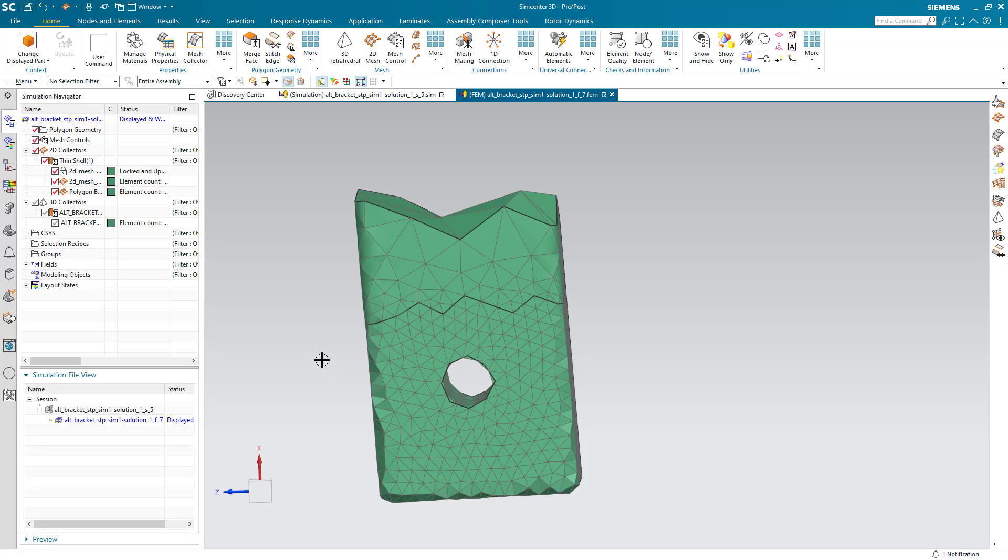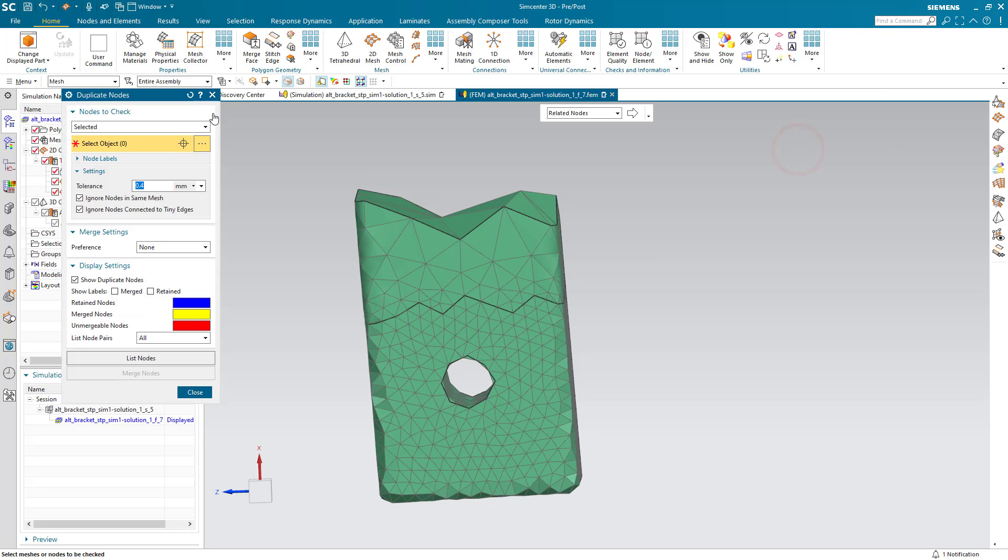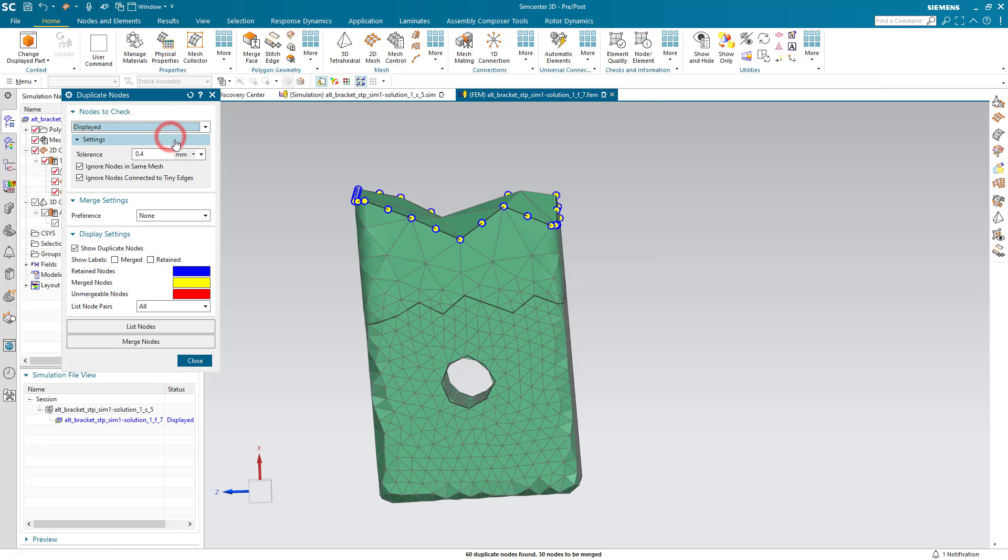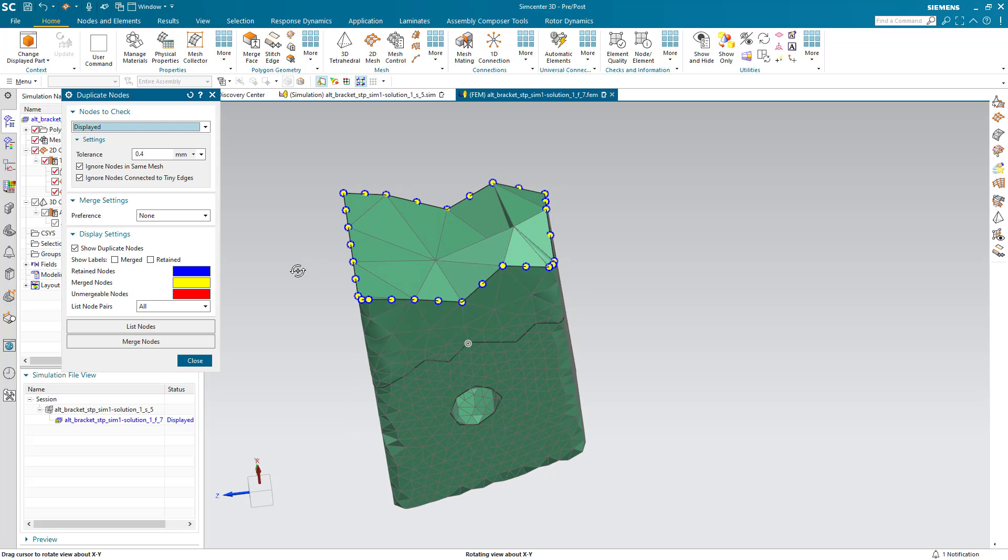All right, so the last step is to make sure our nodes are merged. So let's look for duplicate nodes and go ahead and merge them.